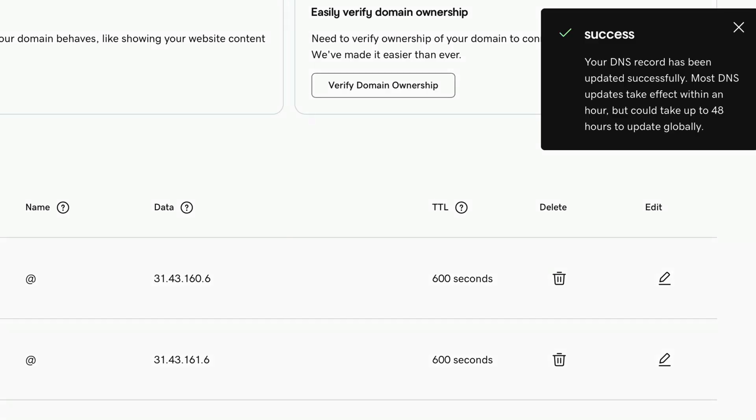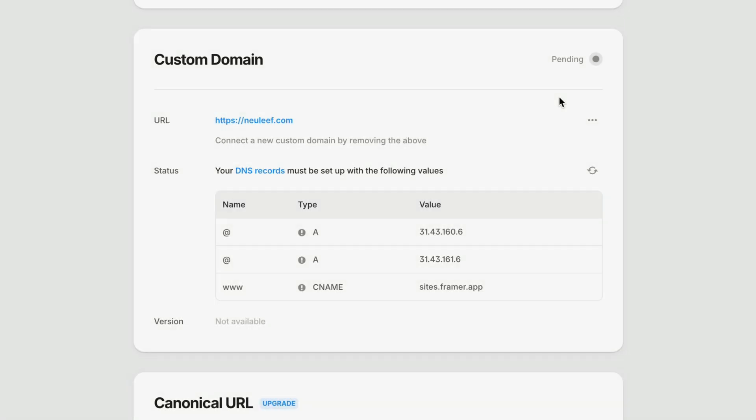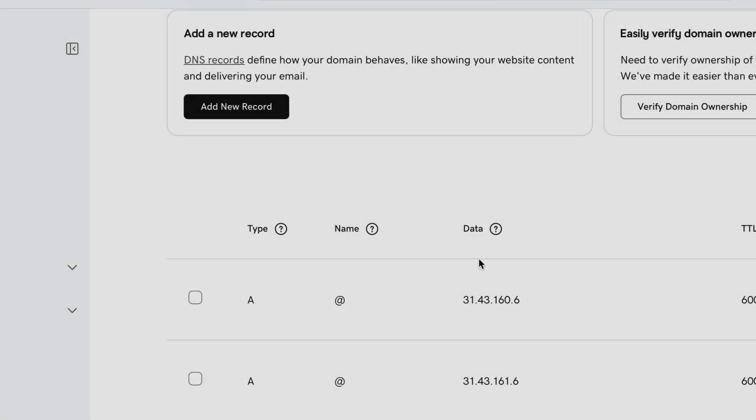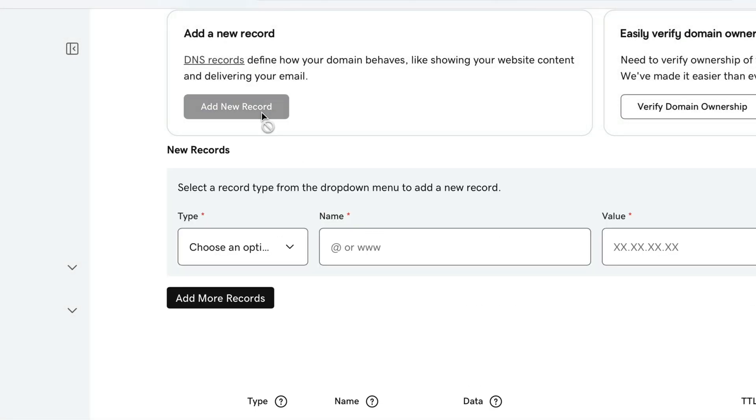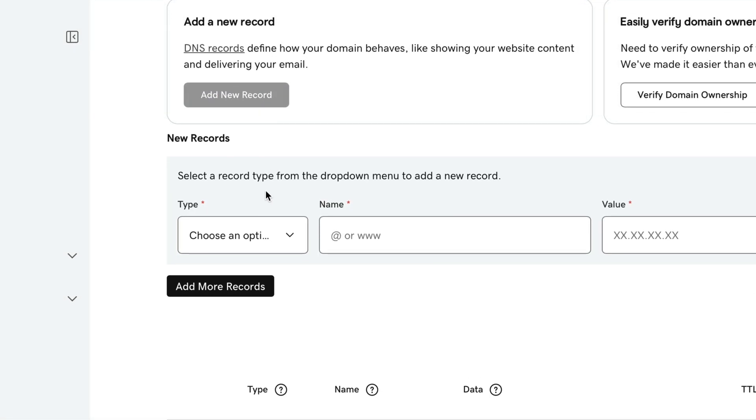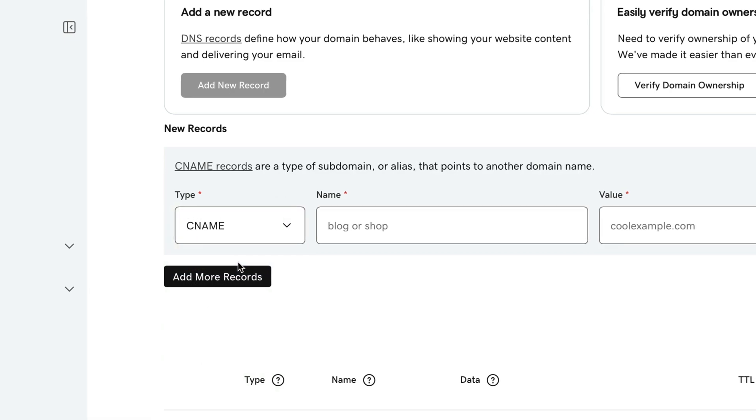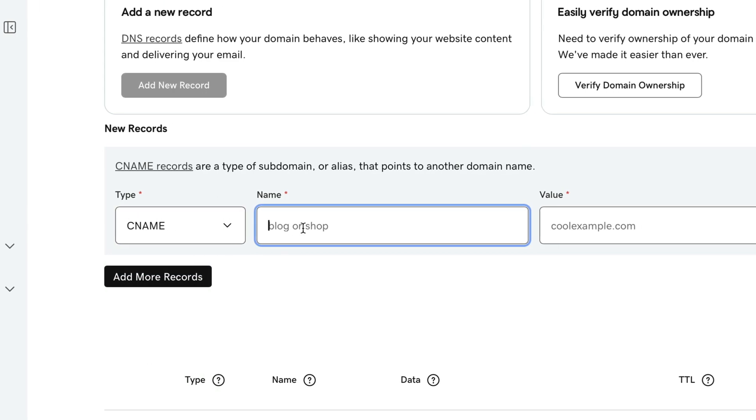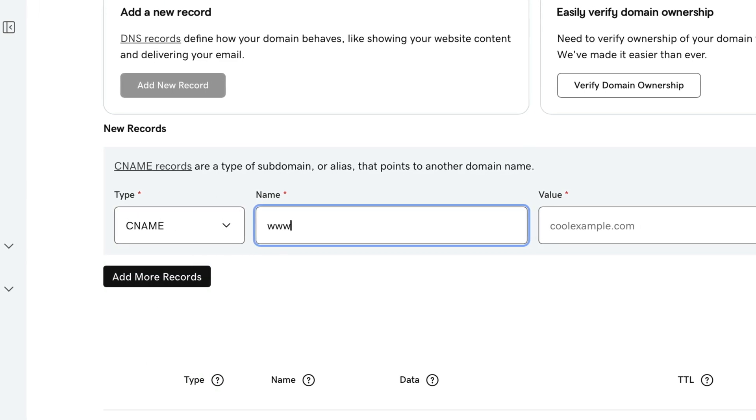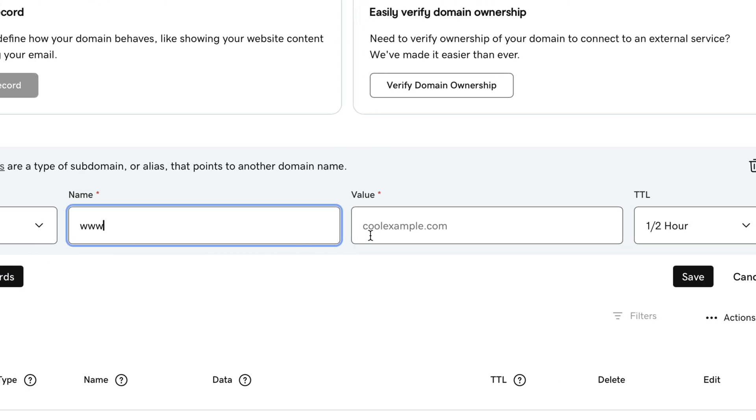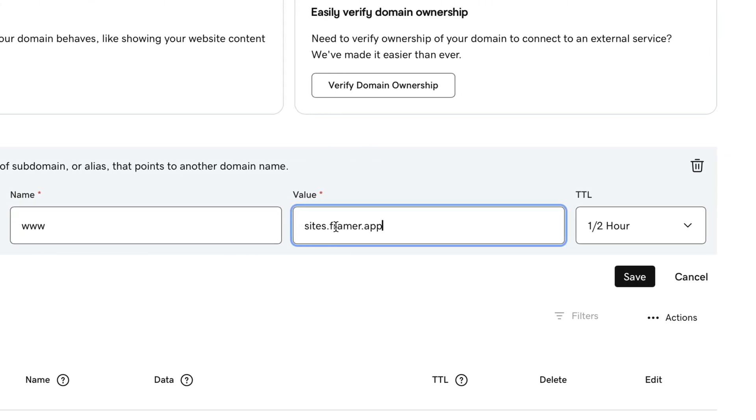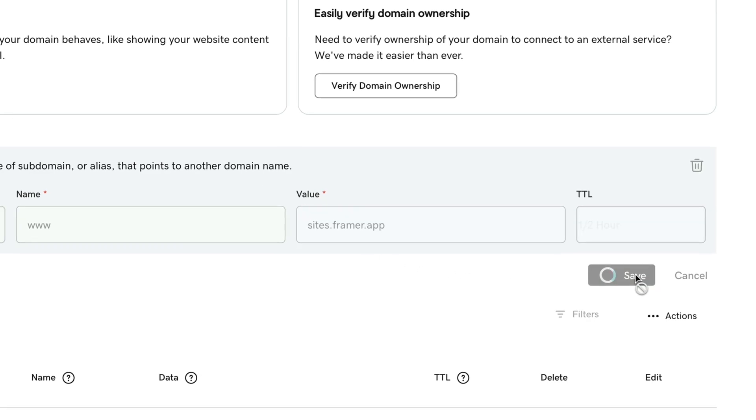Then for the third and final record, I'll click to copy sites.framer.app, head back to GoDaddy, add a new record, this time set it to CNAME with a name of www, and then paste in sites.framer.app, and hit save.